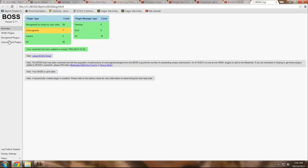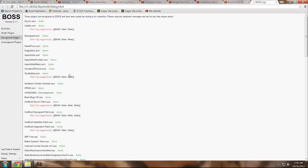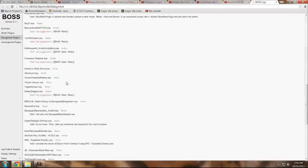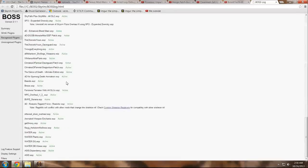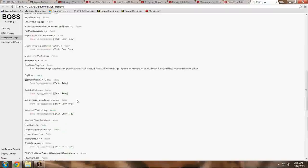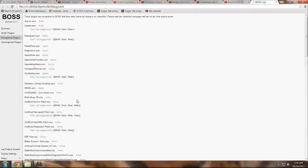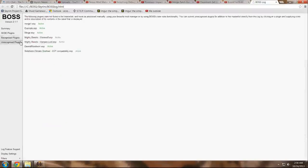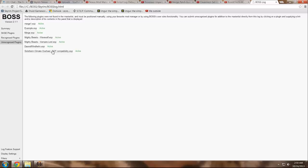What we're going to cover today is your load order in general. This has all already been sorted for you by BOSS - the recognized plugins. However, the unrecognized plugins are specifically what we need to talk about because it does not know what to do with these yet.